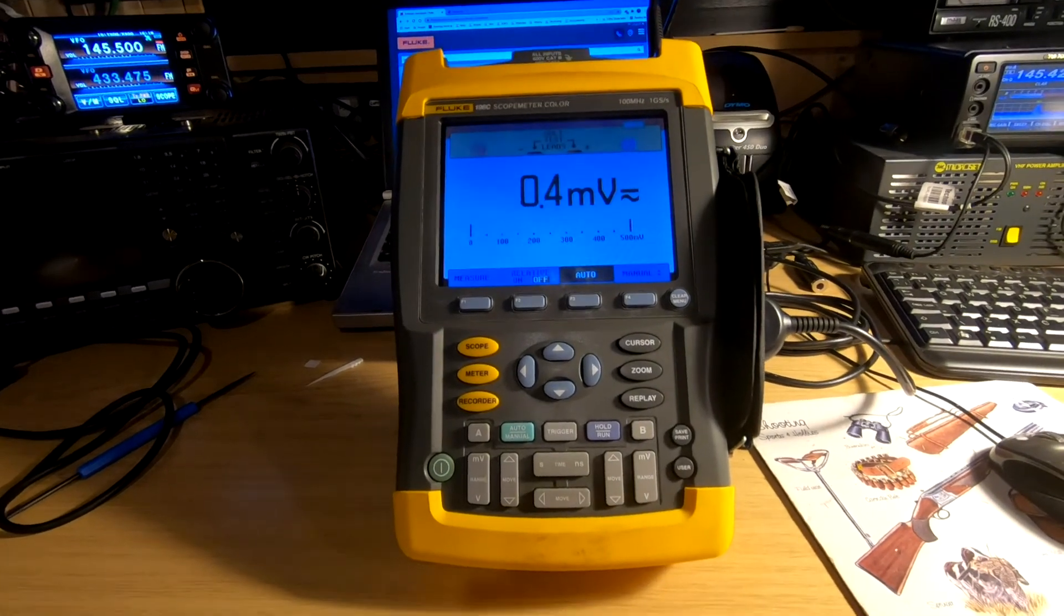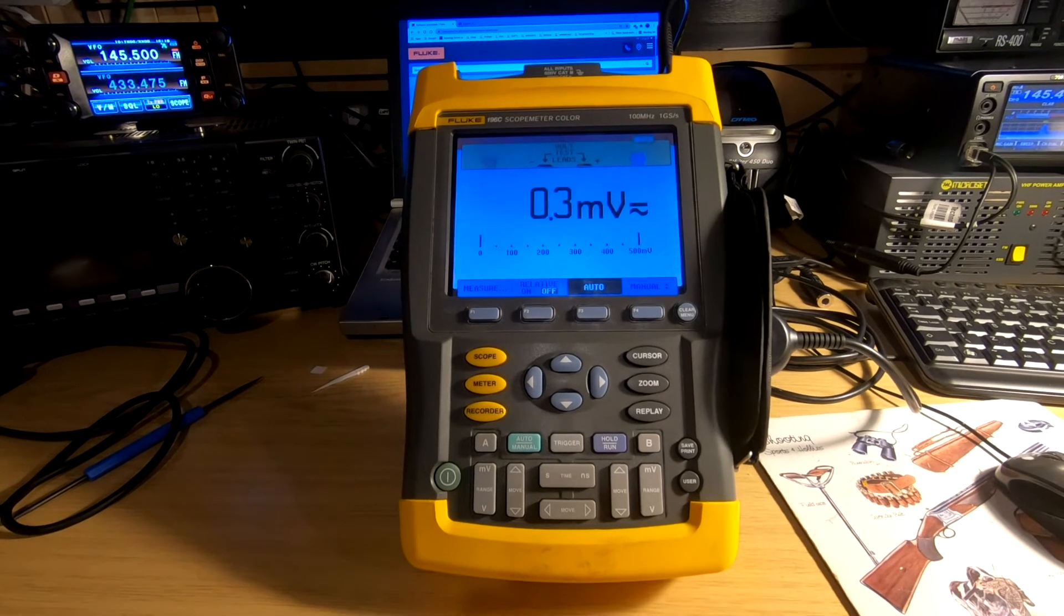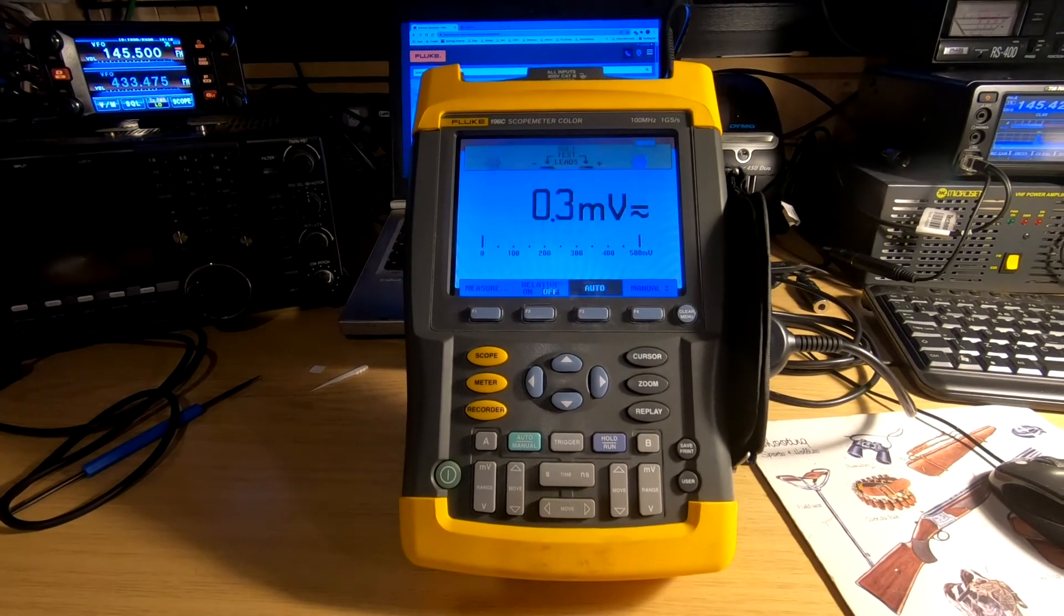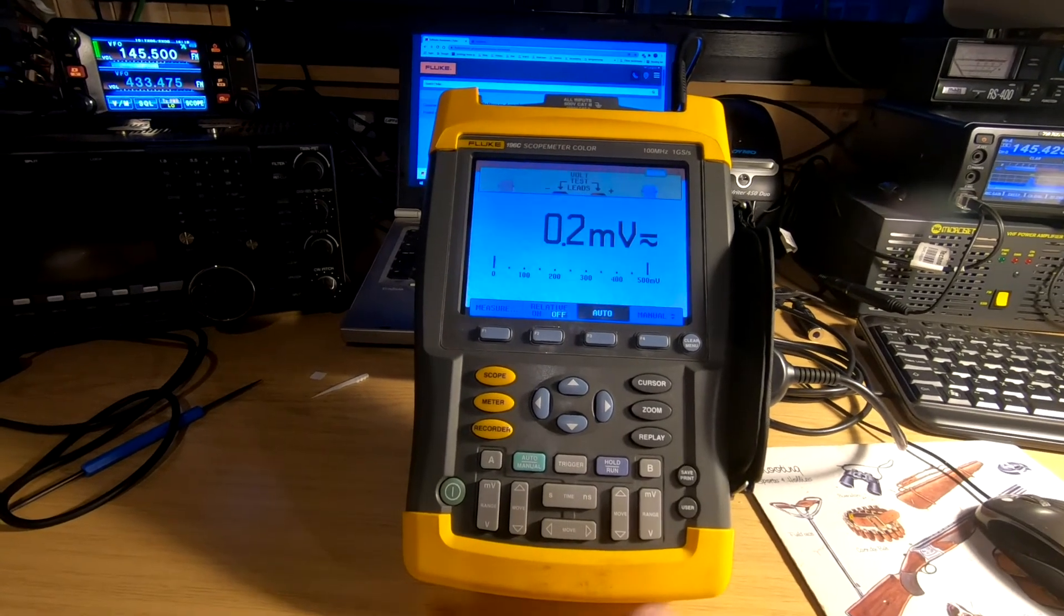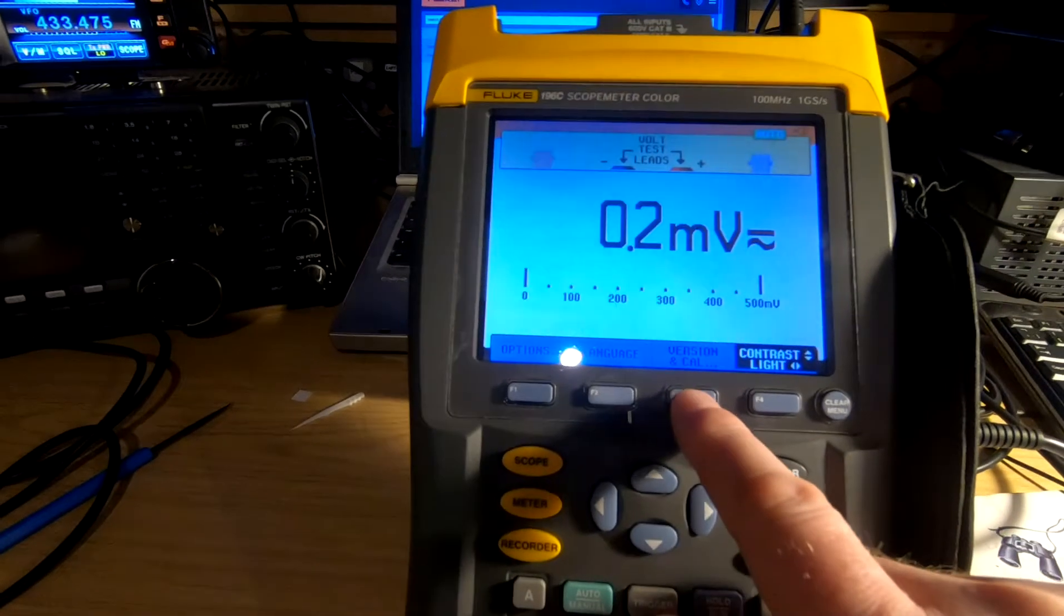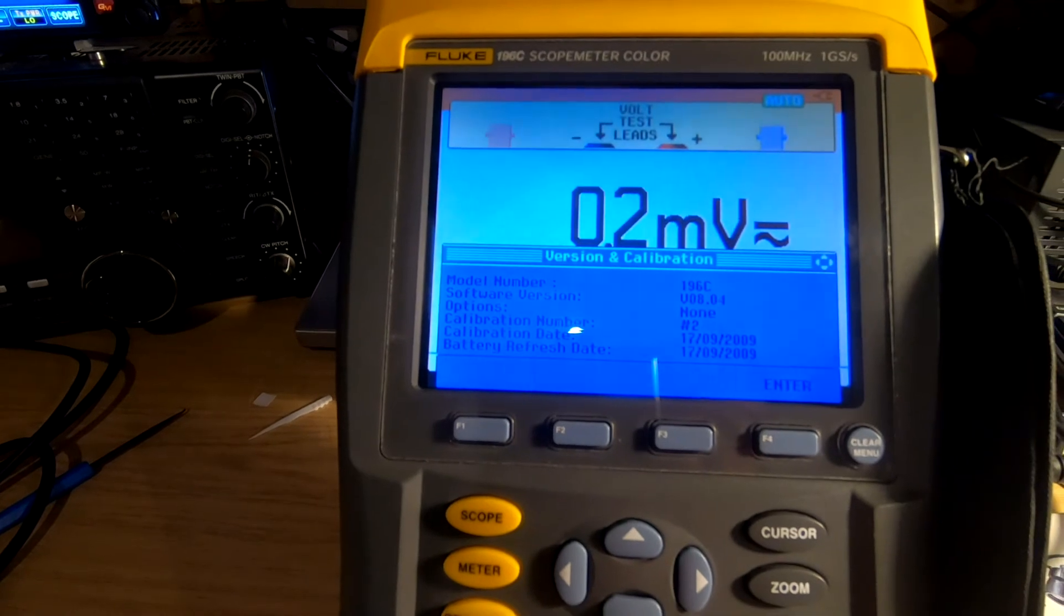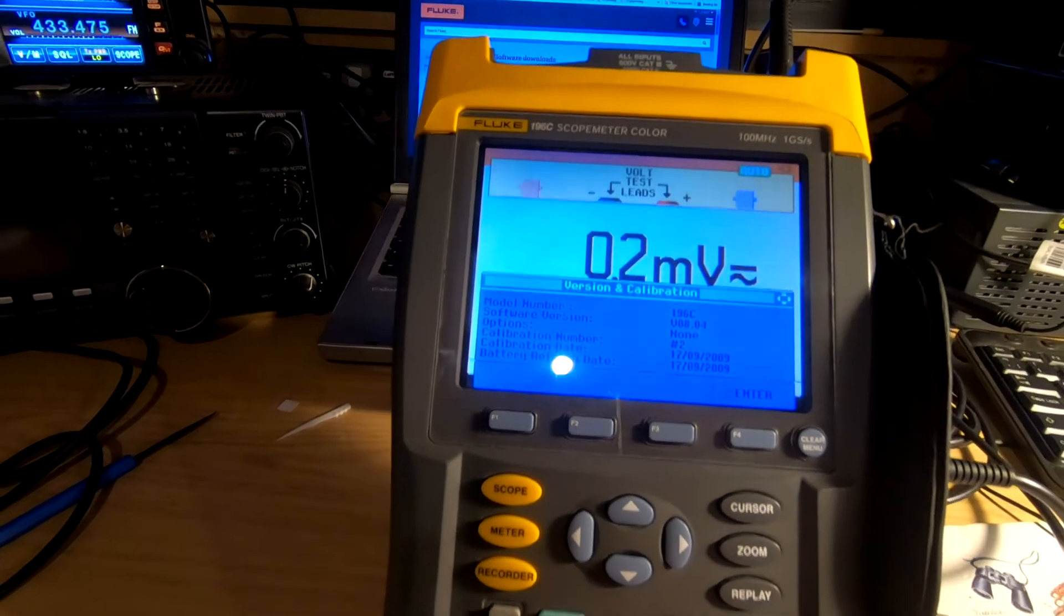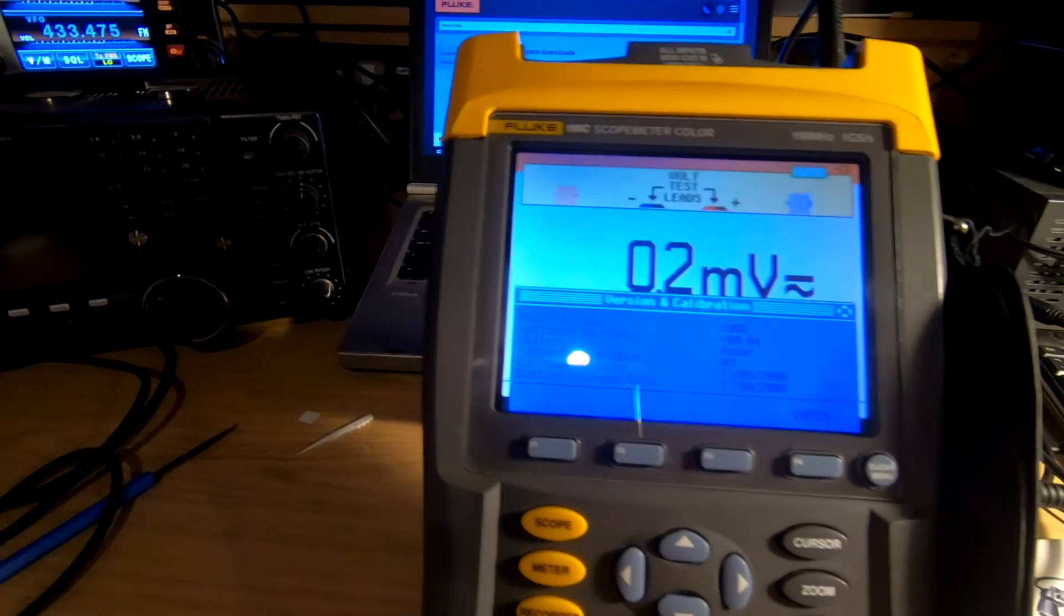The first difference is I'm not getting the nag screen asking me about installing a code for the extra options, so that's disappeared. Let's just check whether it has updated correctly. Going to version and cal, we're now showing version 8.04, which is what we would expect because that's the firmware we installed.